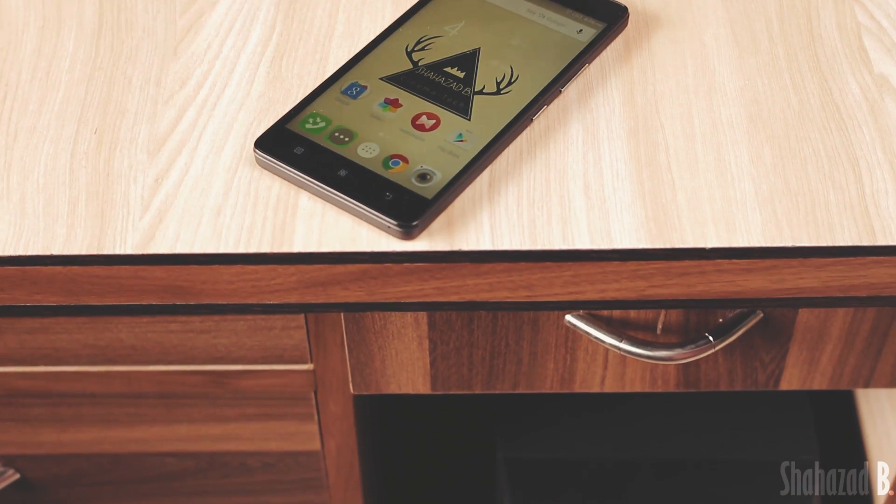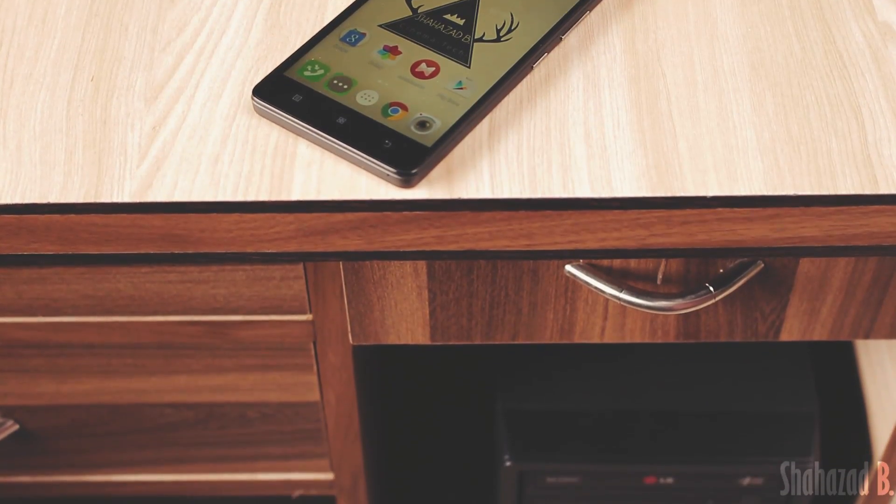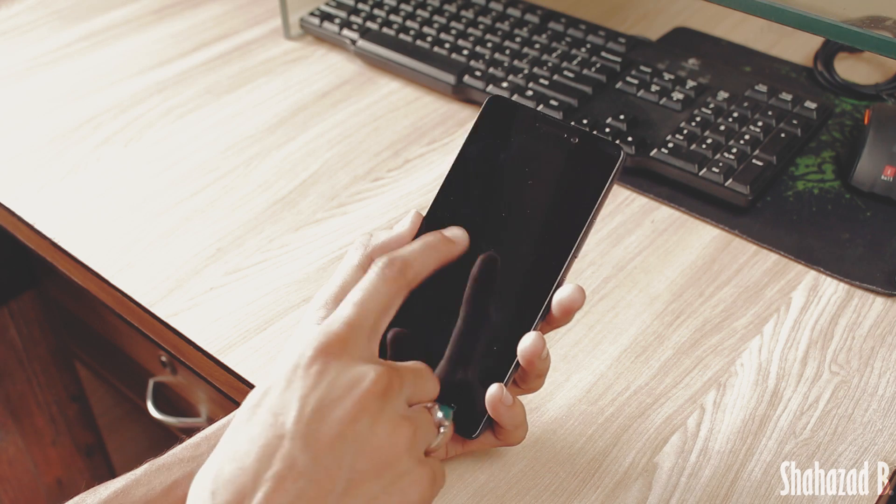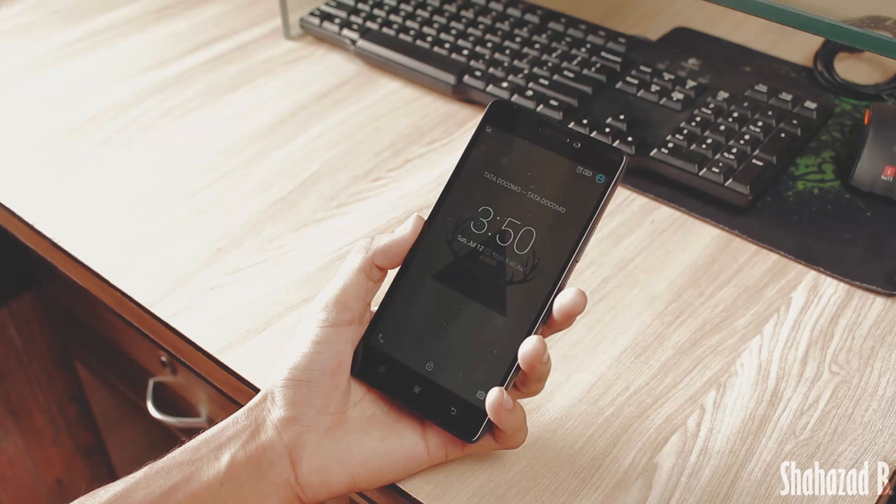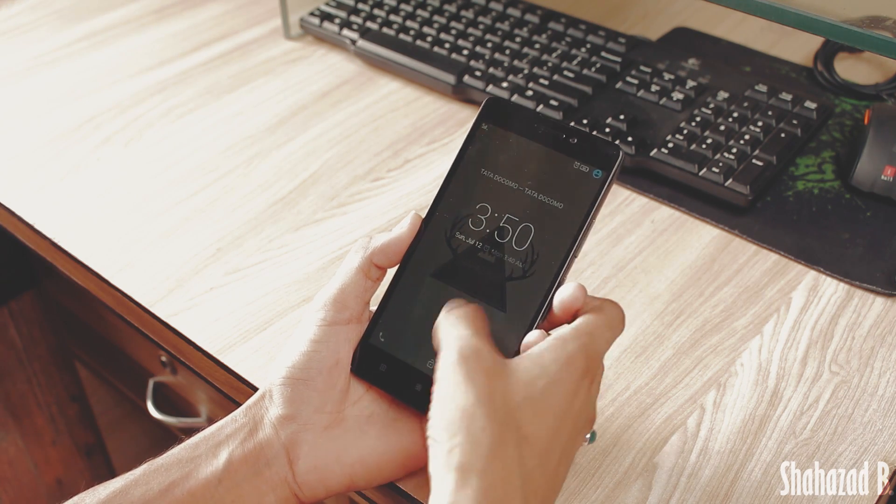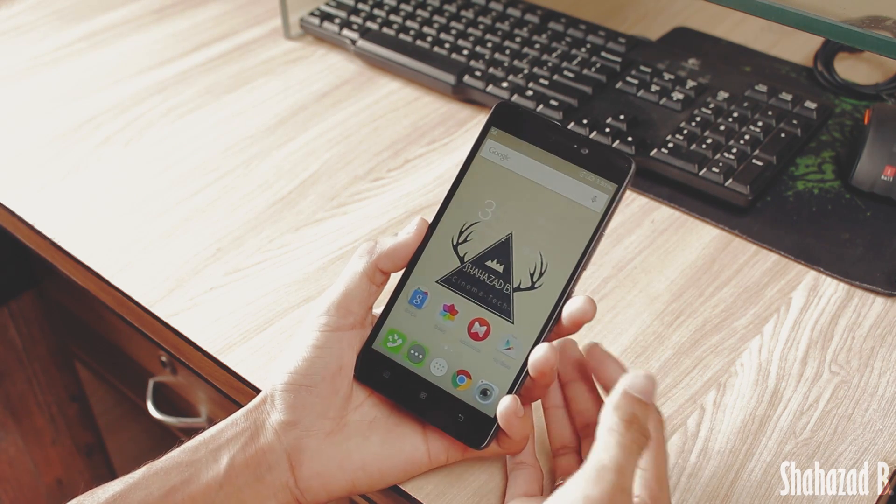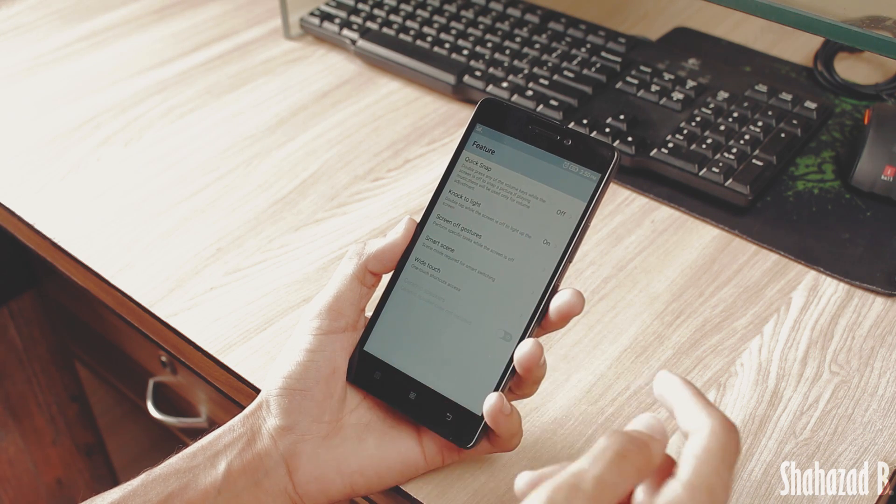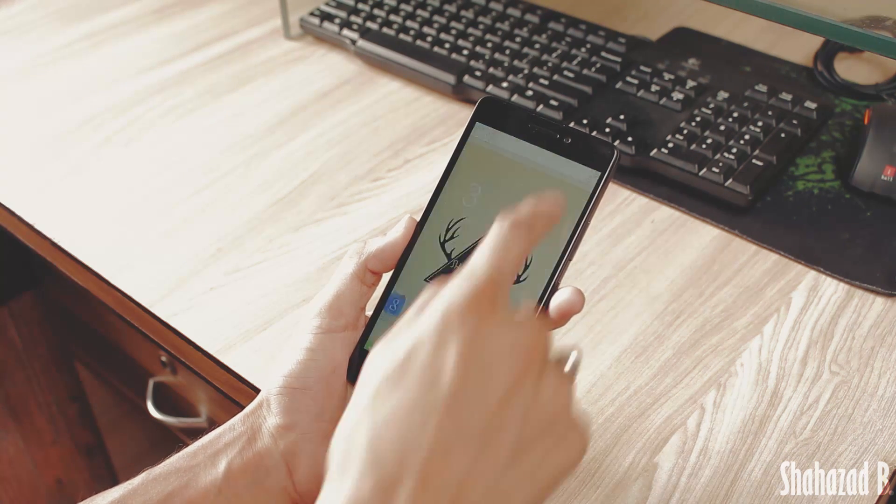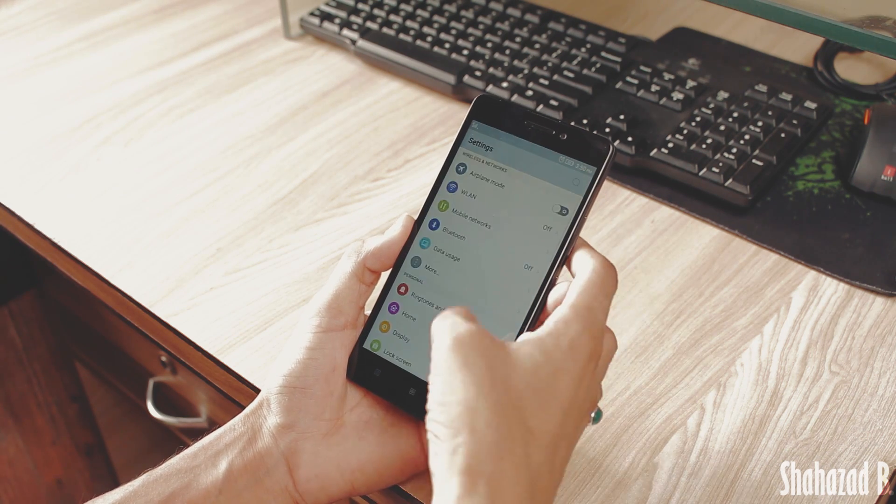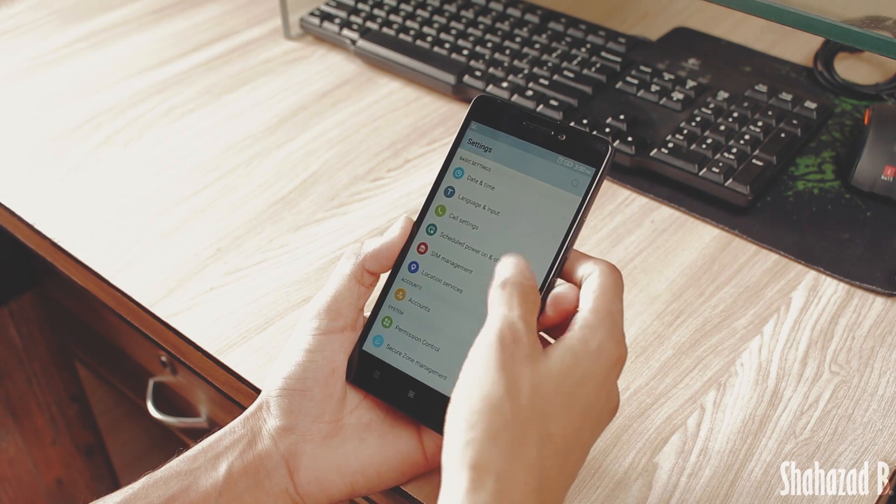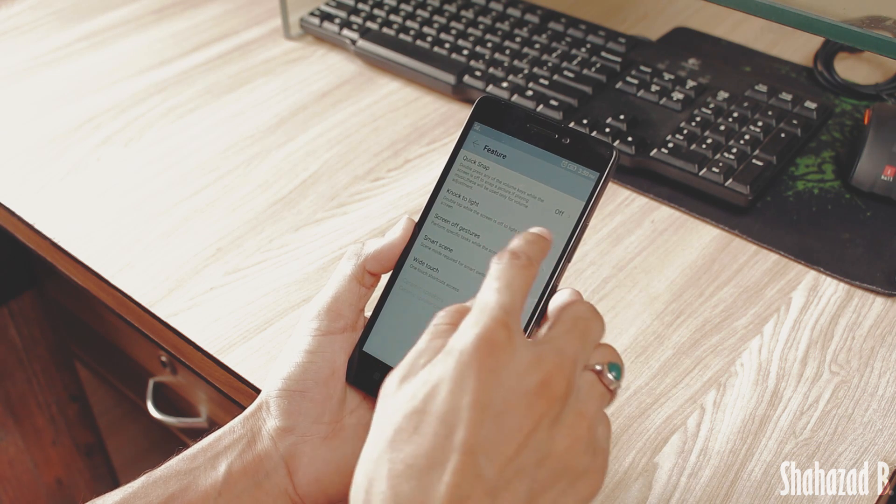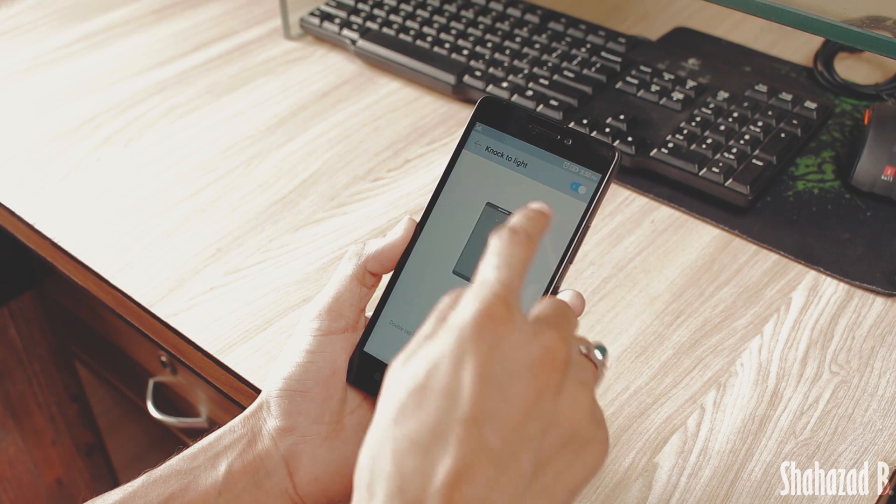First of all, I got this question a lot: does it have double tap to wake? Yes, it does. Just tap and hold on the ceramic speaker toggle, or go into Settings and Features and turn on Knock to Light. There you have double tap to wake.